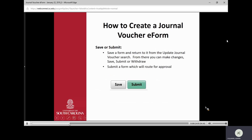Once you've cleared all validation warnings, you can save or submit. If you save the form, it's waiting for you to make any adjustments to. You can go back in through the Update Journal Voucher search and make adjustments, then submit. Once you submit, it routes for approval and goes through a workflow.